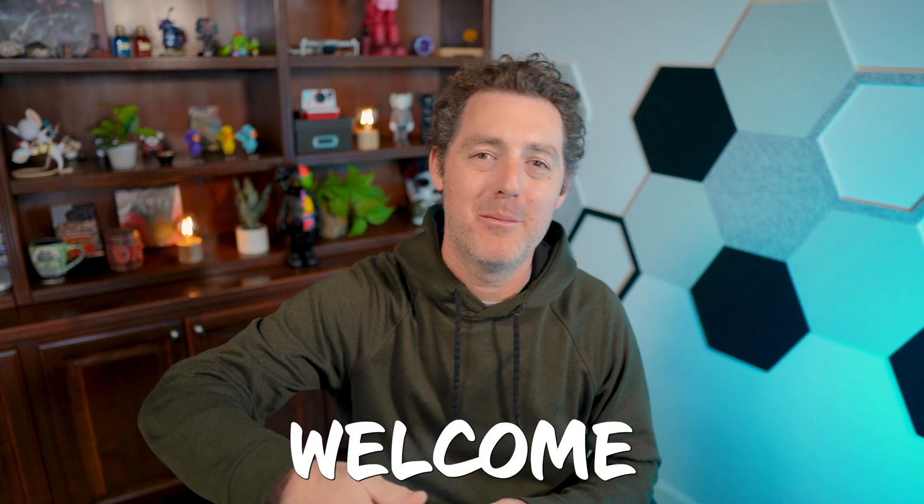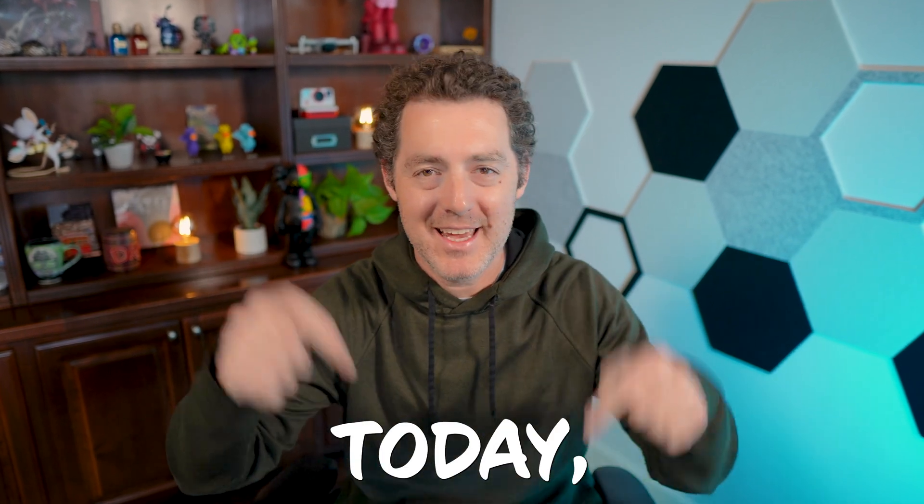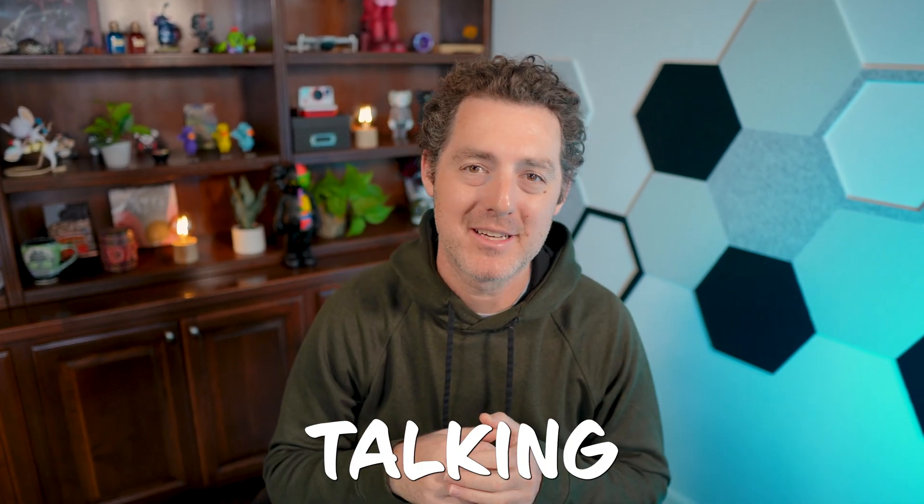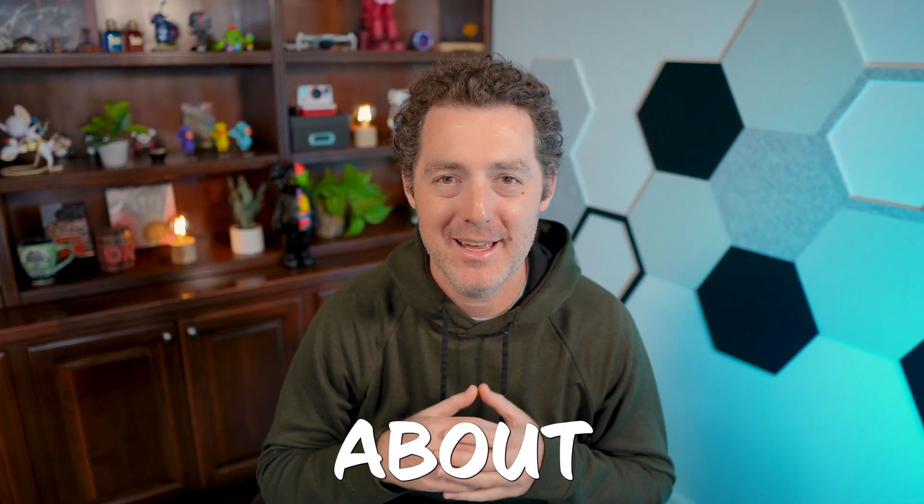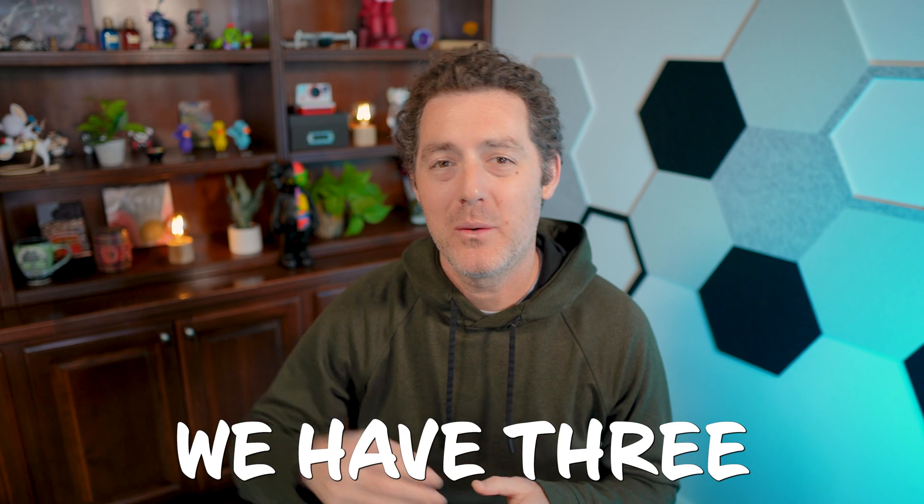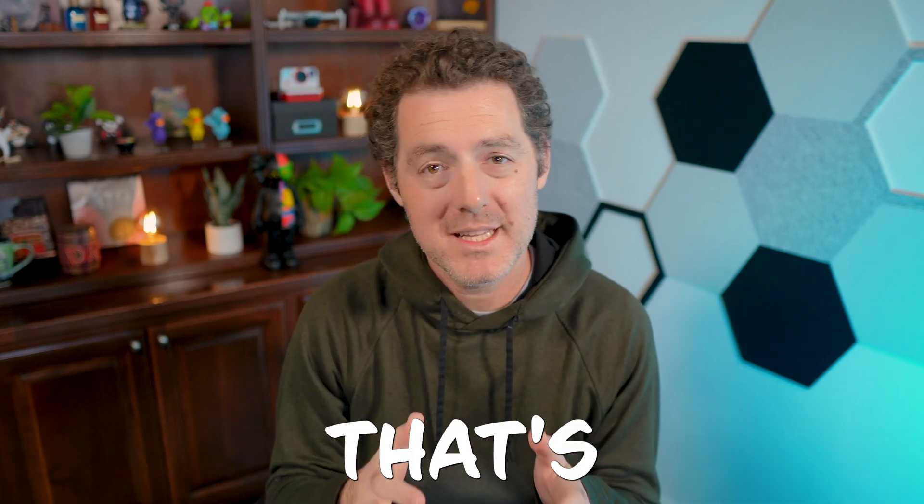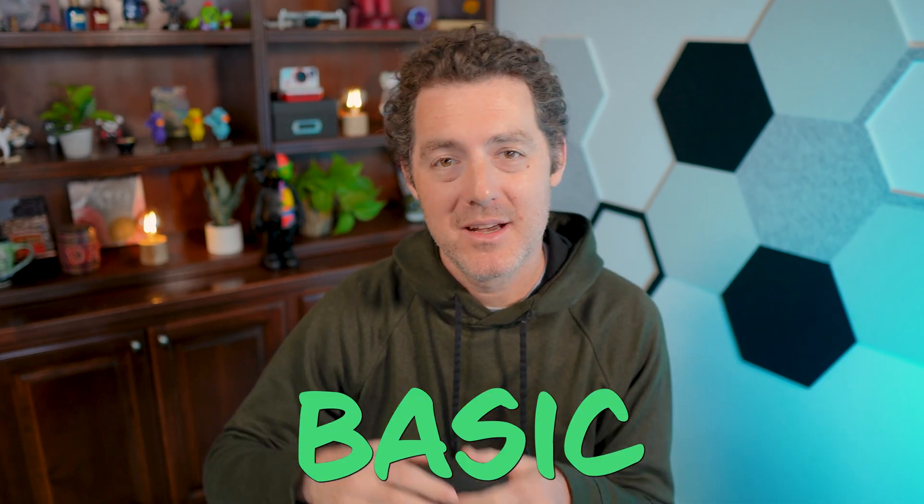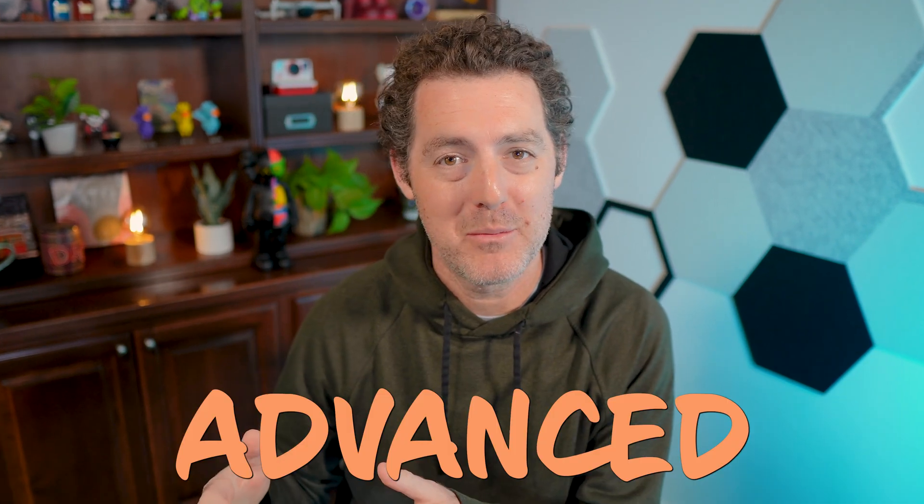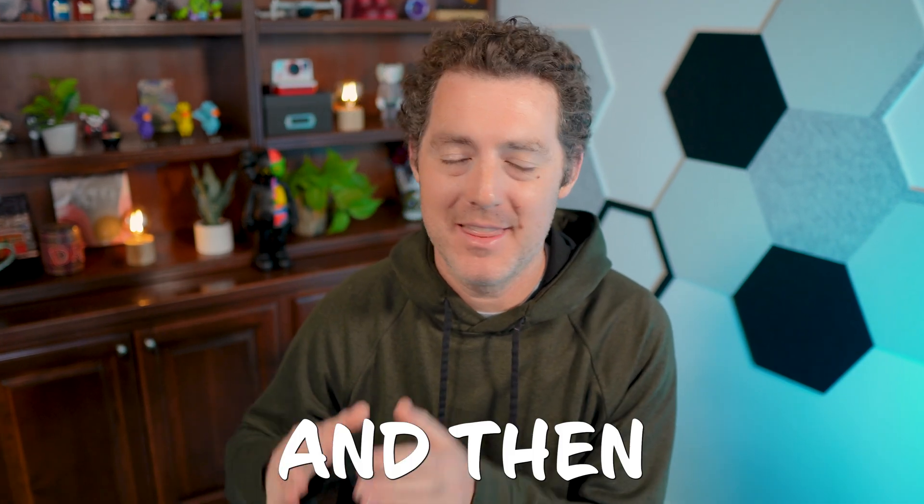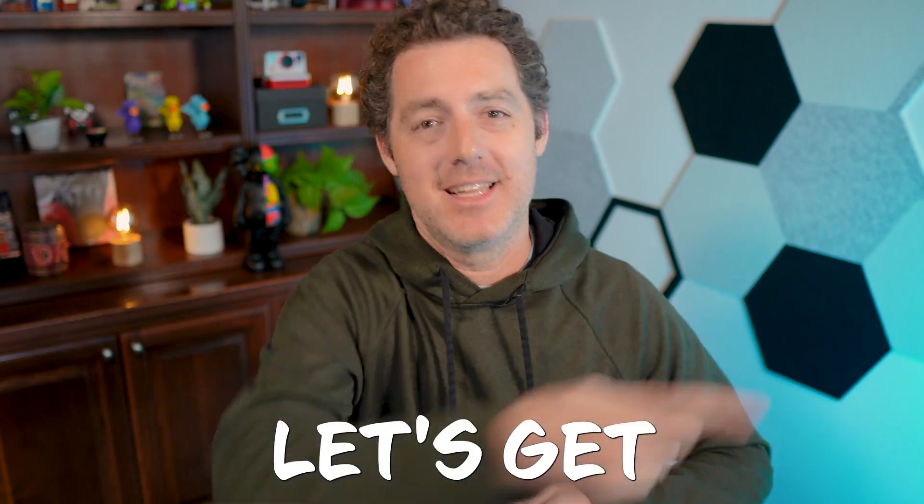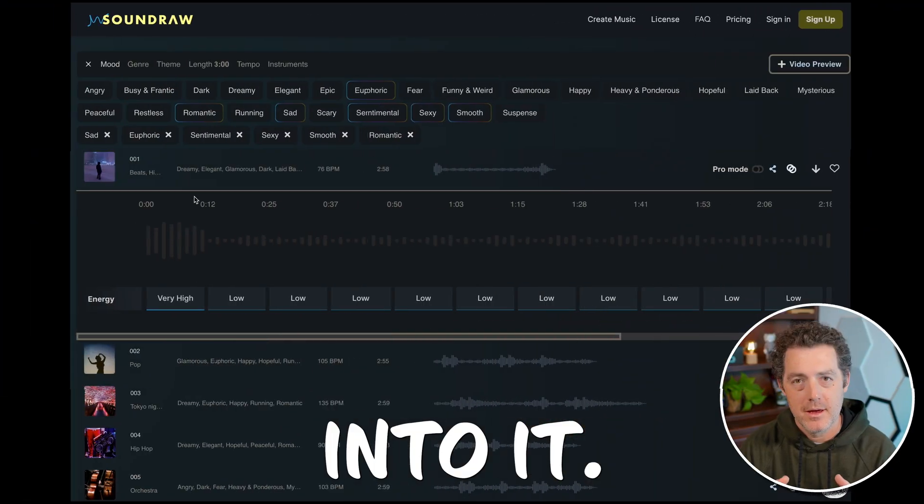Hello and welcome back. Today we are going to be talking about AI music. We have three examples: one that's pretty basic, one that's a little bit more advanced, and then we have expert mode. Let's get into it.